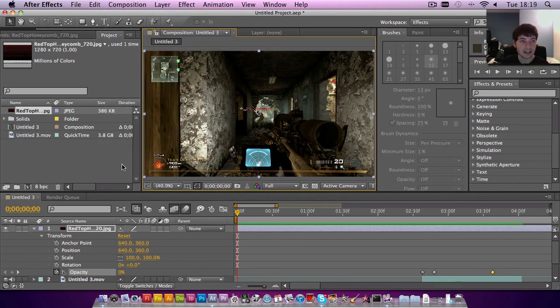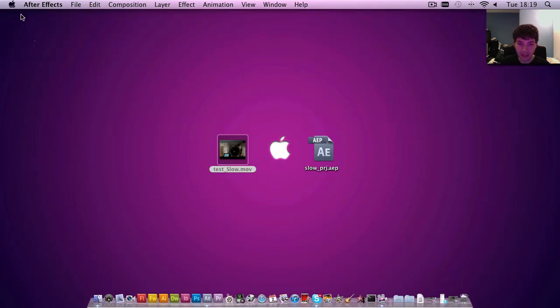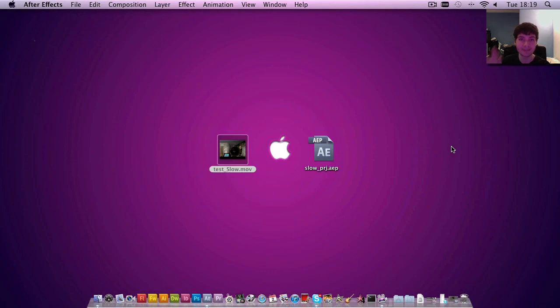So as usual, thanks for watching. I hope you enjoyed the video. Please do subscribe if you found this useful. And I'll see you next time. Live long and prosper.